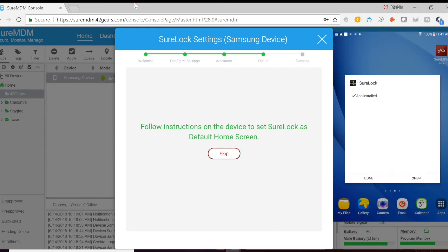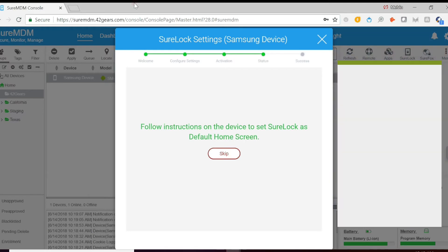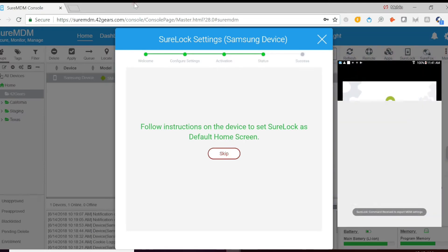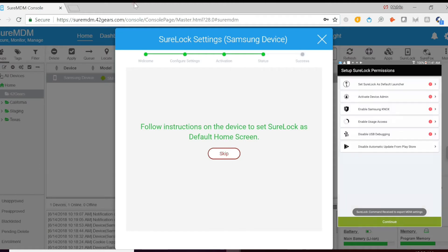And once Sherlock is installed, it'll ask us for some permissions that we'll need to grant. The first one is to launch Sherlock as the default launcher.